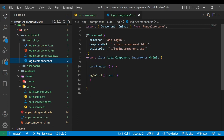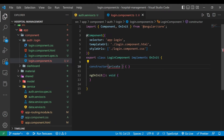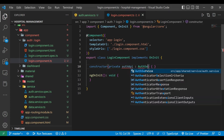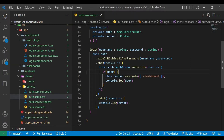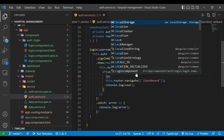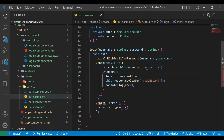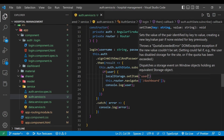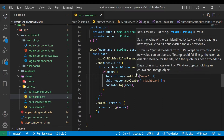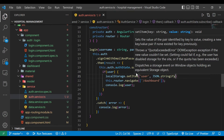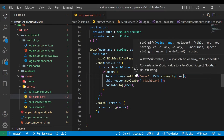We'll go to the login component.ts file. Inside the constructor we'll inject authAPI of type AuthService. After the login method, if user is present then we need to store it in local storage — localStorage.setItem('user') — and since this user is in JSON format, we need to stringify it using JSON.stringify and pass the user.